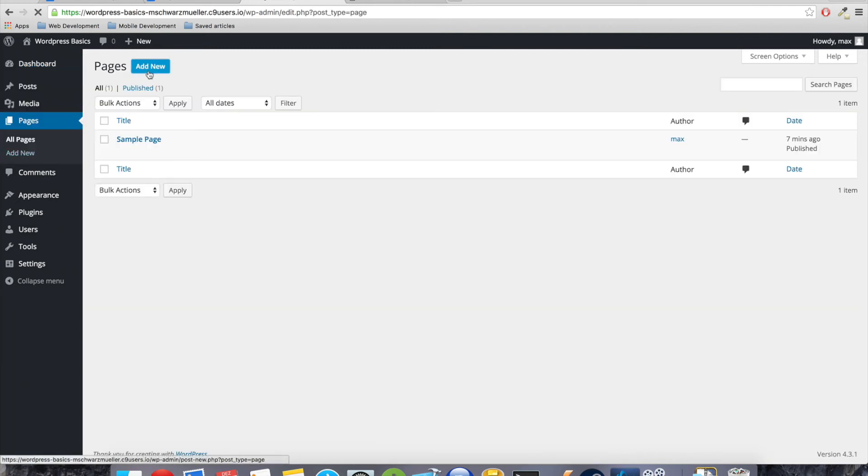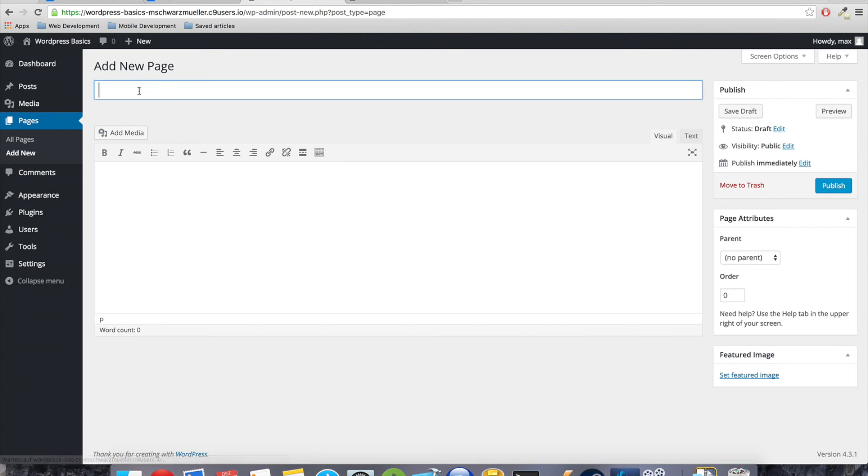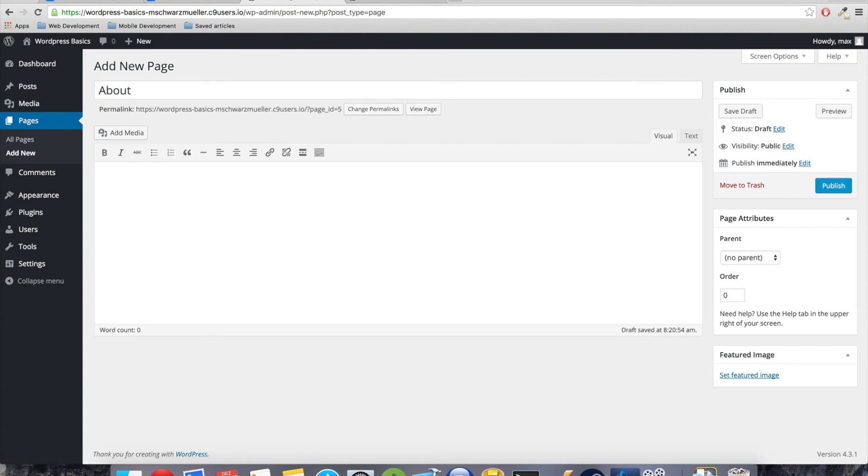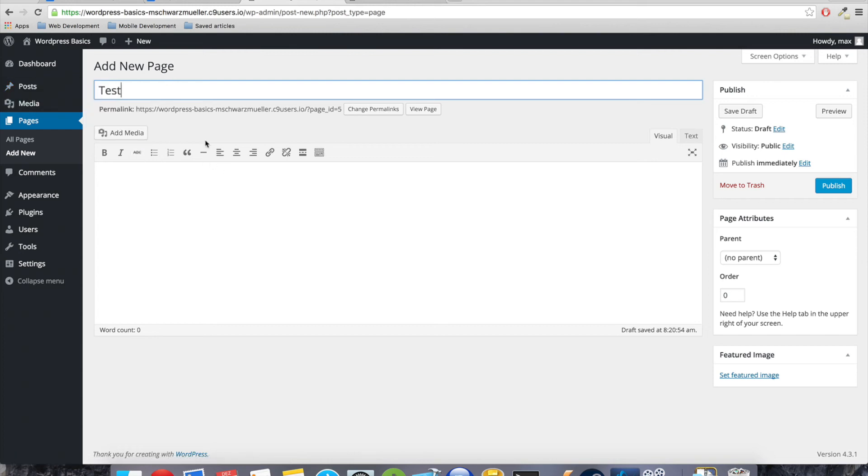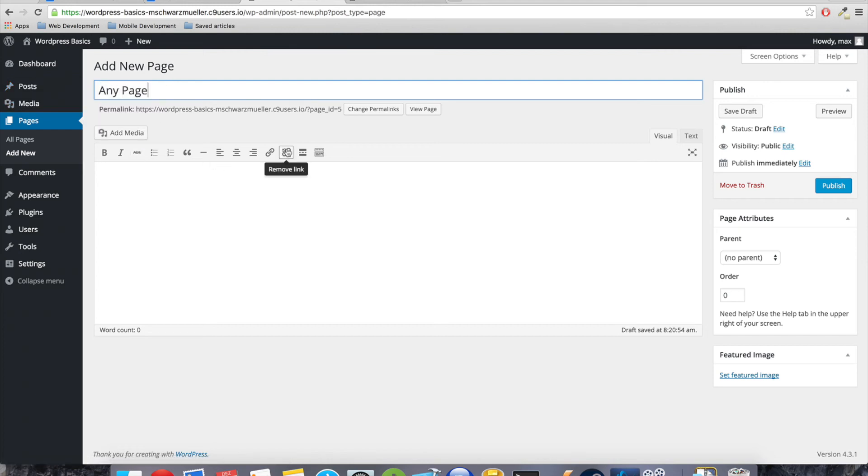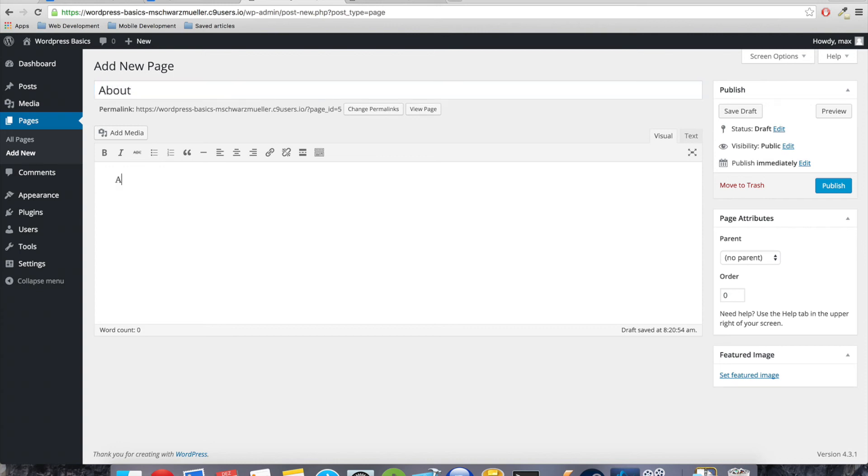Under pages we can create additional pages. So what are pages to begin with? We do have our blog with our posts, but that might not be everything we have on our website. We might have an about us section, we might have a contact page, and that is what we create here. Here we're creating static pages which are accessible by the user, additional to our blog posts.